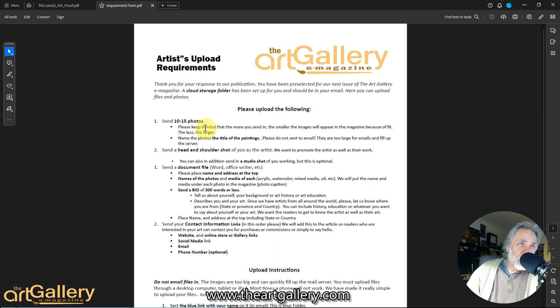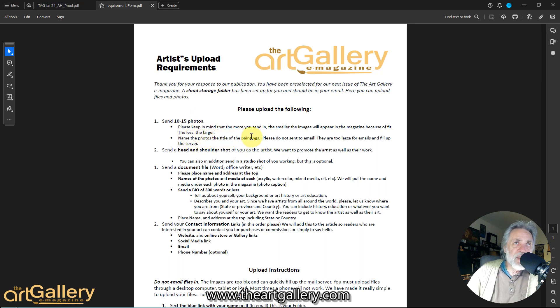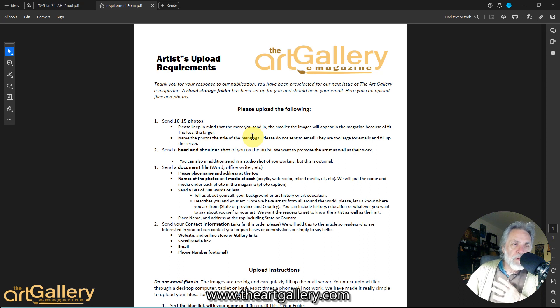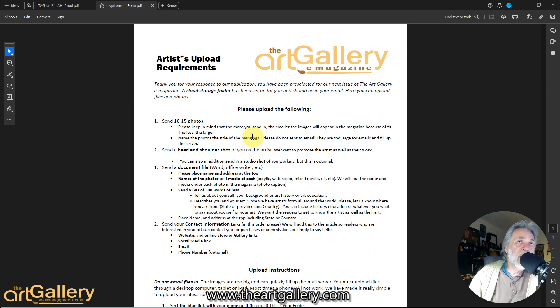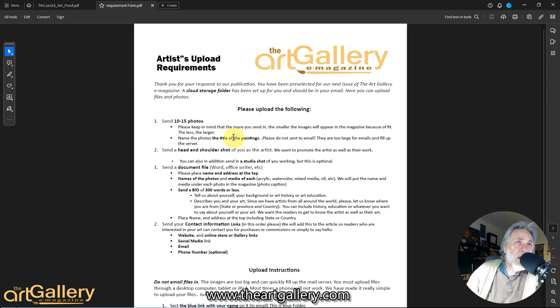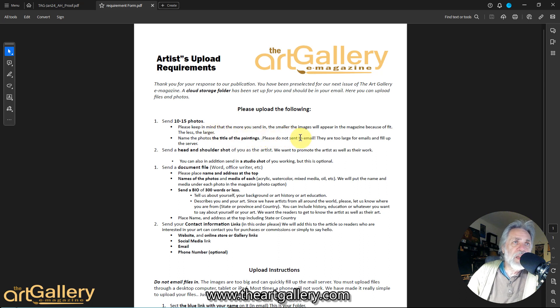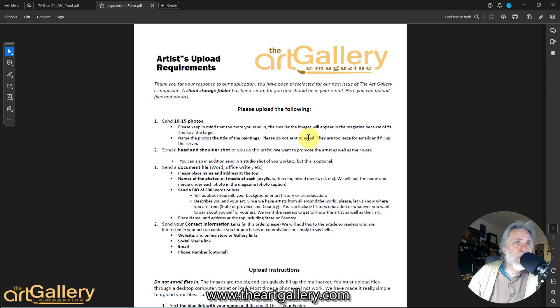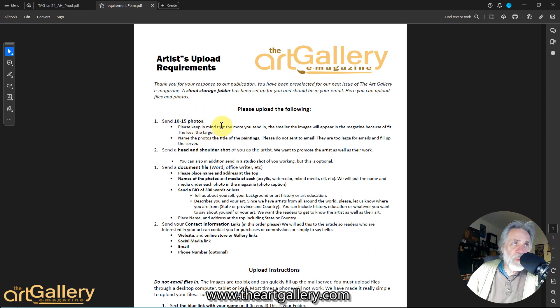When you open it up, it'll look like this and this tells you what you need to upload to that folder. We need 10 to 15 photos of your artwork and it's important that you name the artwork the title of your paintings. A lot of artists just send their random pictures in with JPEG number 8043 and then I've got to write them and tell them you're going to have to tell us what your captions are because we need the titles in order to put captions in. We also need your media, so when you put the name of the title, also put in what media it is—acrylic, watercolor, pastel, whatever.